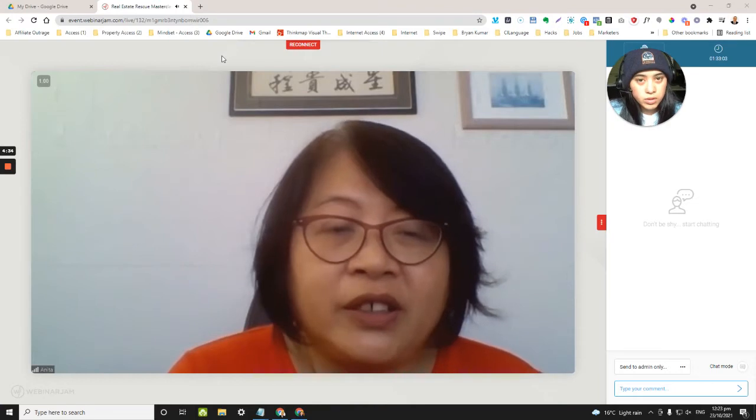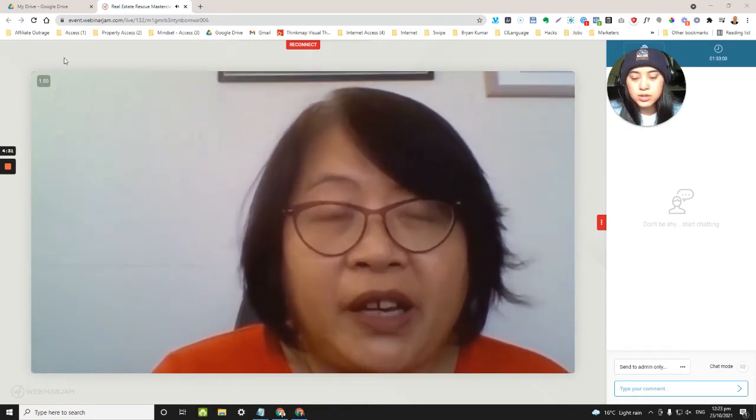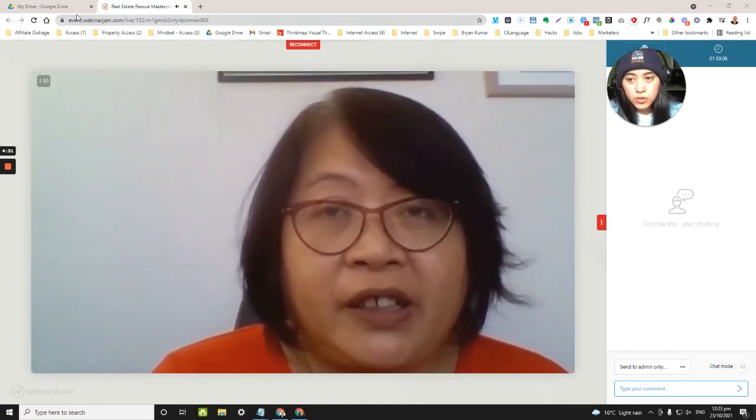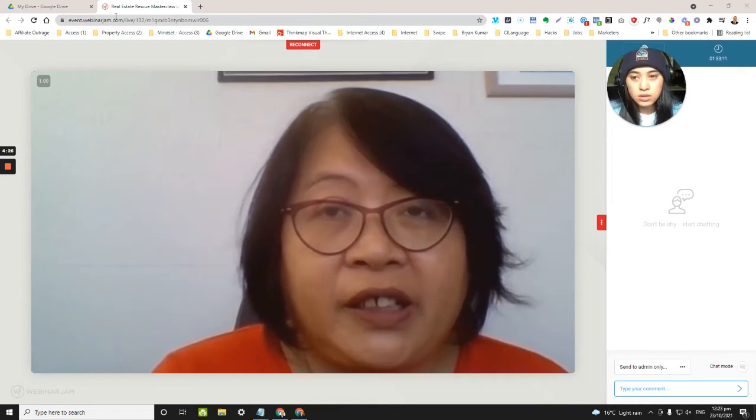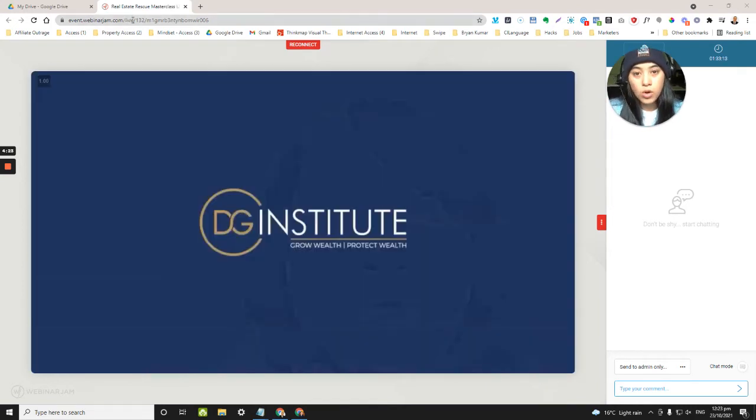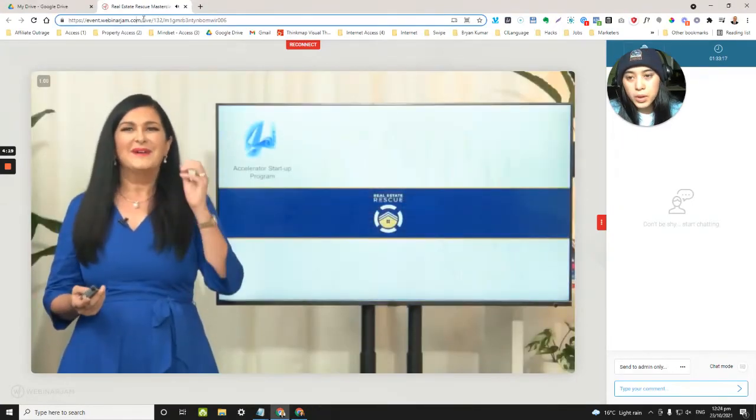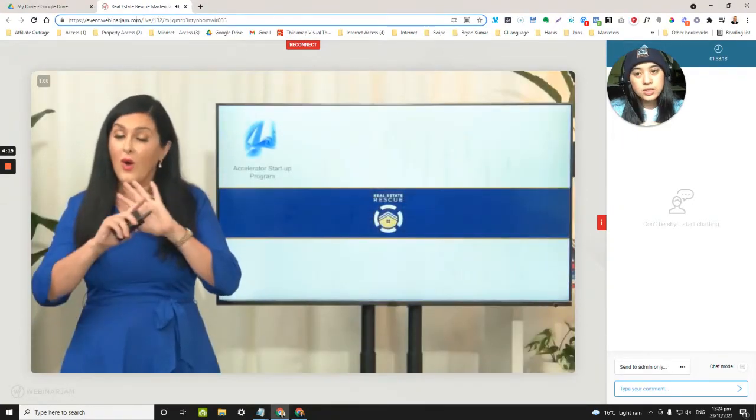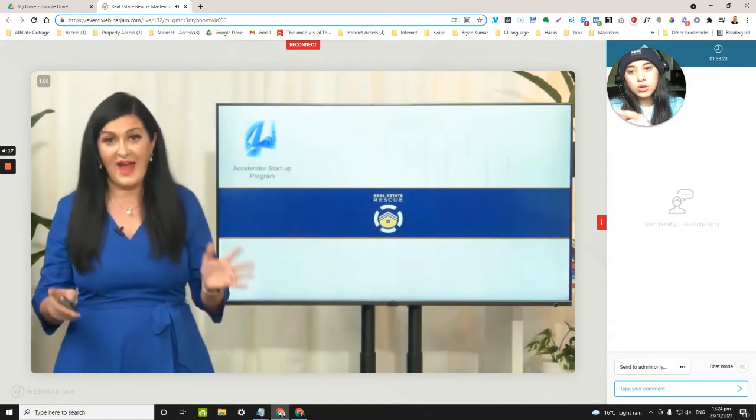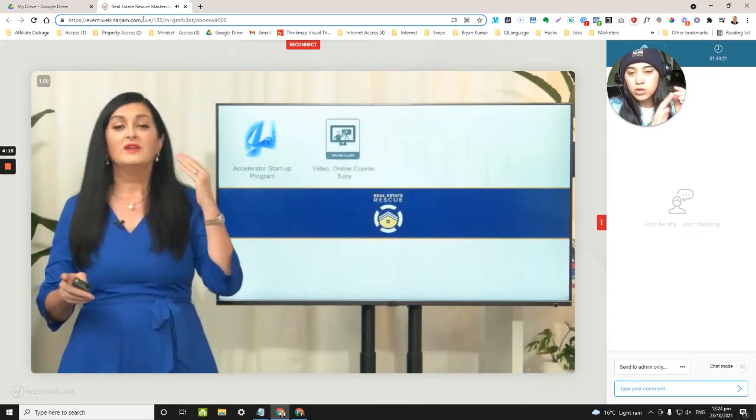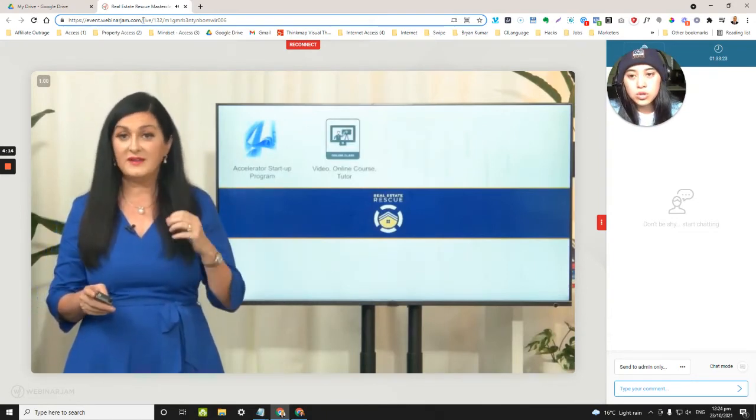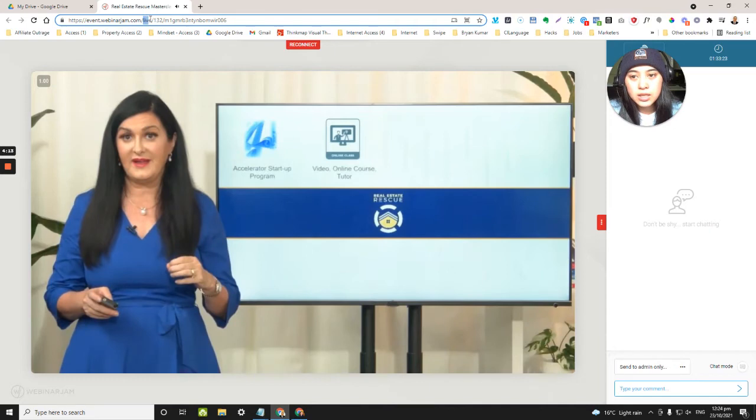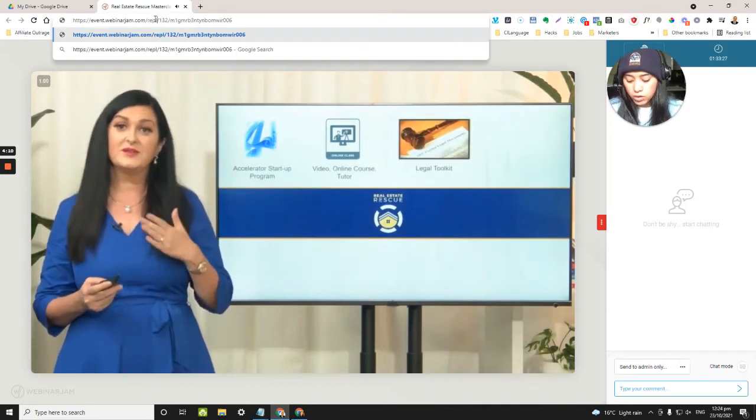So I've got this one for a property webinar. I'm just going to show you how to do it. Firstly, you want to go to your Gmail, get the webinar jam link for whatever webinar that you're trying to watch. And then in the top search bar where it says event.webinarjam.com, etc., you're gonna replace the word 'live' with 'replay'.